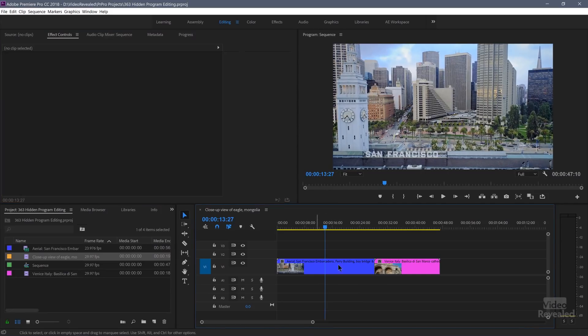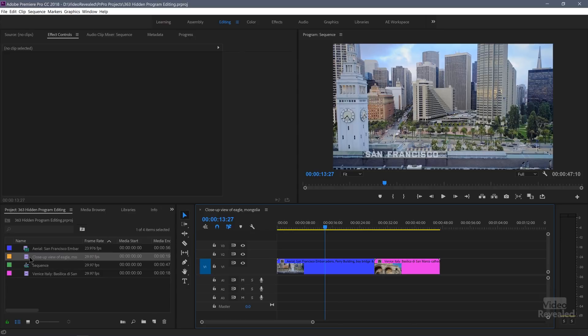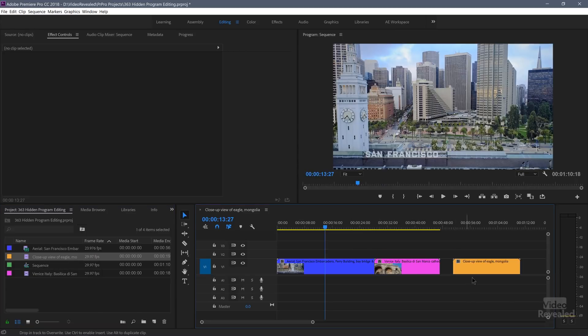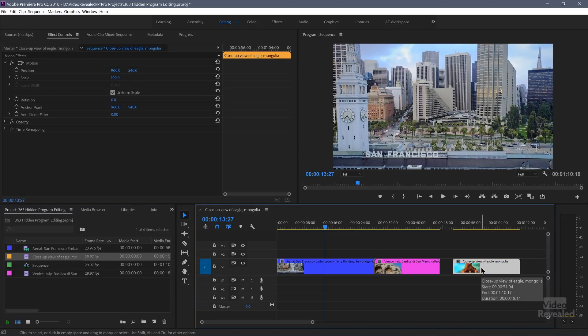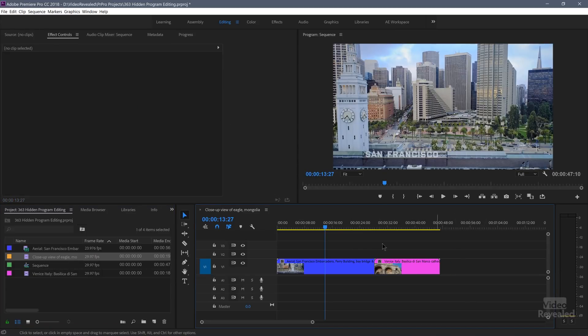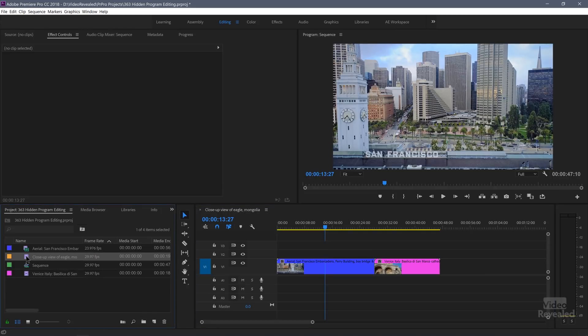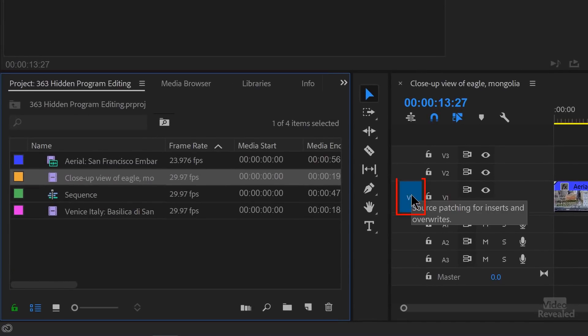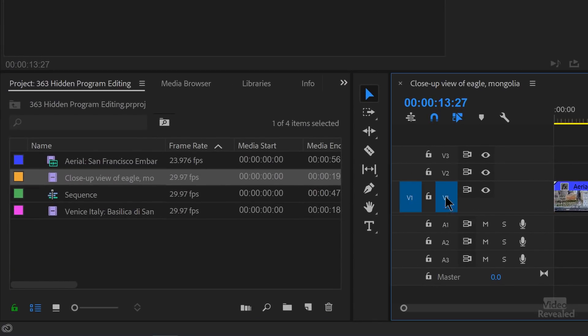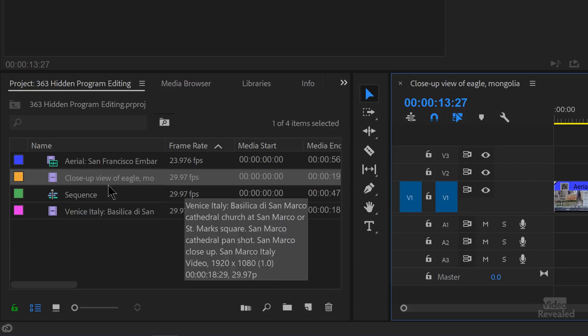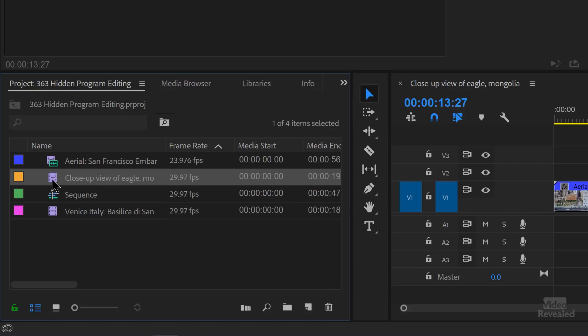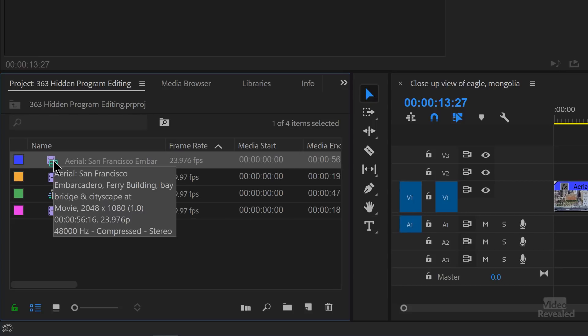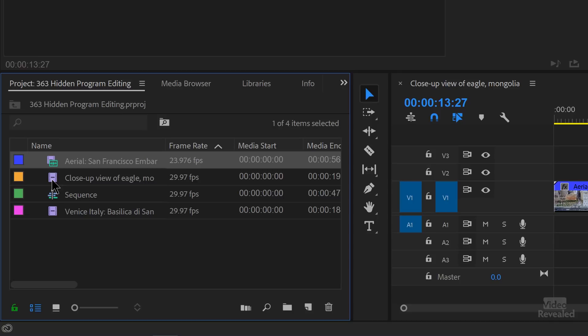I've colored my timeline specifically. I've got a clip in blue, a clip in magenta, and a clip over here I'm going to insert. Once I take it into the timeline, it's going to be mango color, so you can easily see where things are lining up. What's also important to understand is this is source patching and this is track targeting. You'll notice that when I click on this clip, V1 shows up. When I click on this clip, V1 and A1 show up because this has both audio and video.